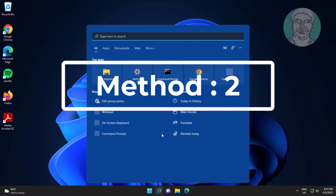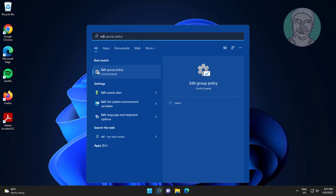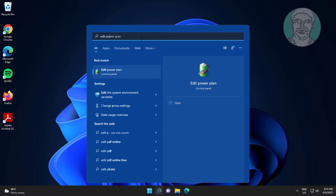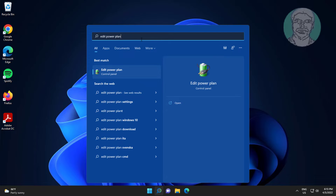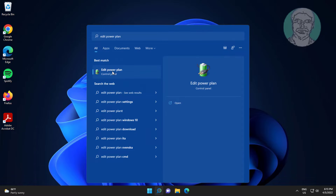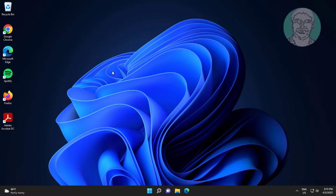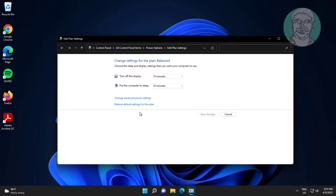Second method: type 'edit power plan' in the Windows search bar and click 'Edit Power Plan'. Then click 'Change advanced power settings'.